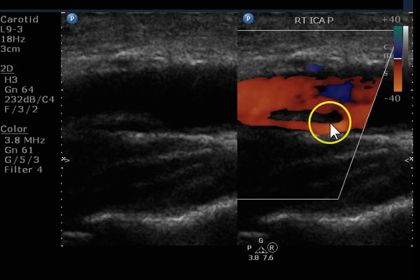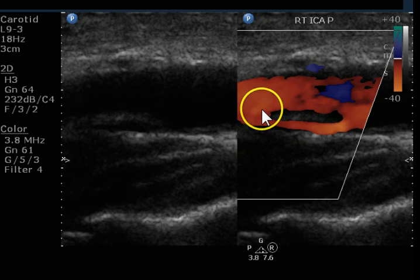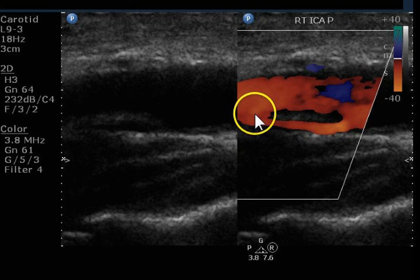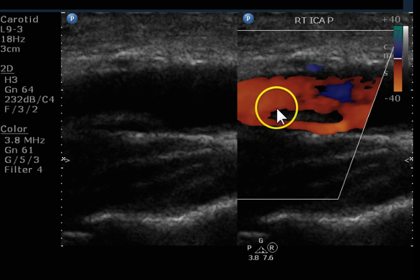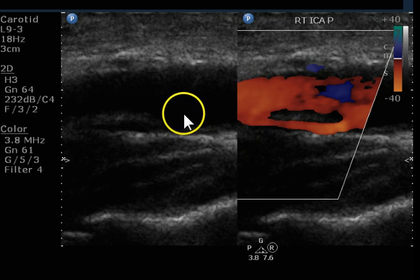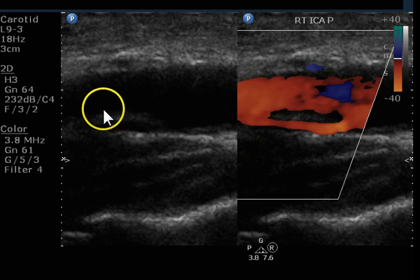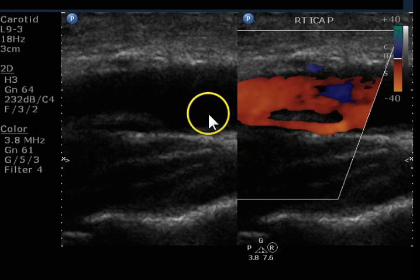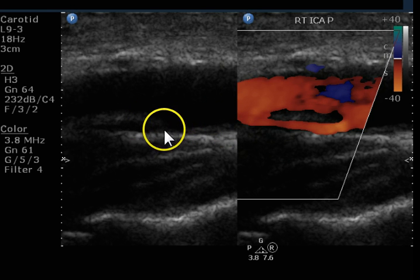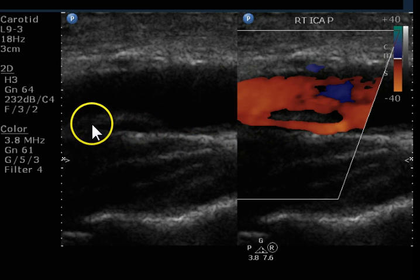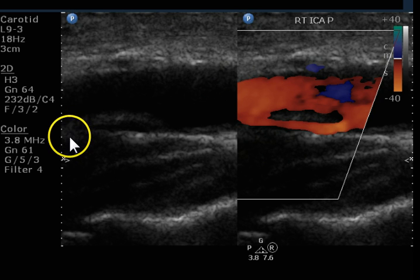Here's some more of the false flow lumen and part of the intimal flap. This may be where it re-enters, but this could just be motion of the flap. It looks like it continues onward here. So here's the intima, here's the flap, and flow goes underneath the flap and continues in this direction.